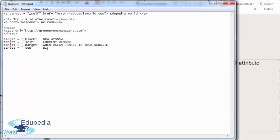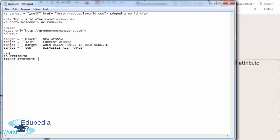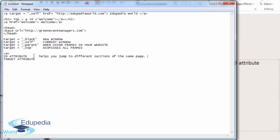Let me explain the difference between the ID attribute and the target attribute. Both of these belong to the anchor tag. The ID attribute helps you jump within the same page to different sections, or jump to different pages located in the same root folder.